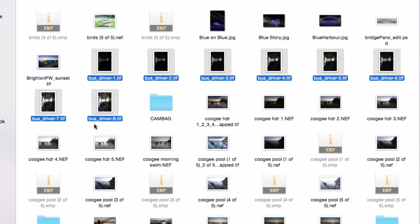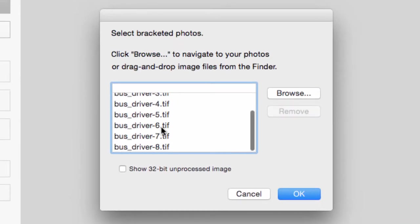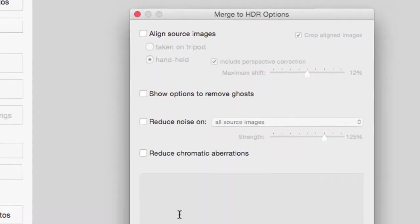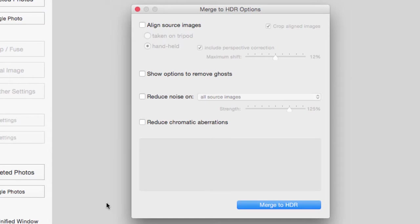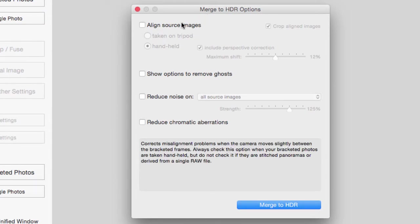But I've got these eight images. I'm just going to hit the Load button. And you can see there's my eight TIFF files. And I press OK and you'll see that it's asking me about different options now, Merge to HDR.